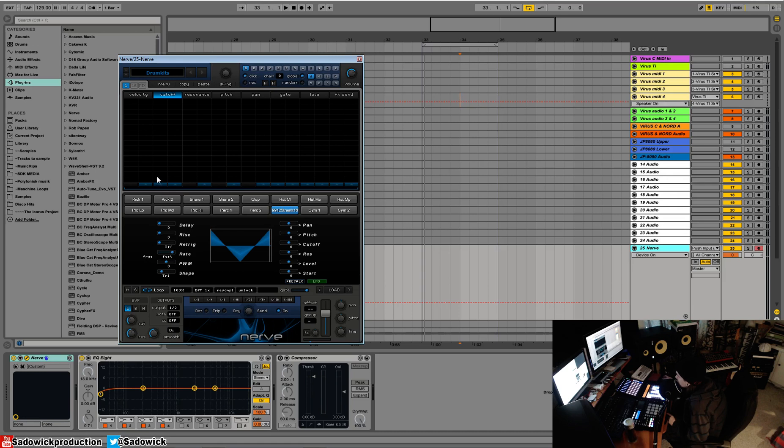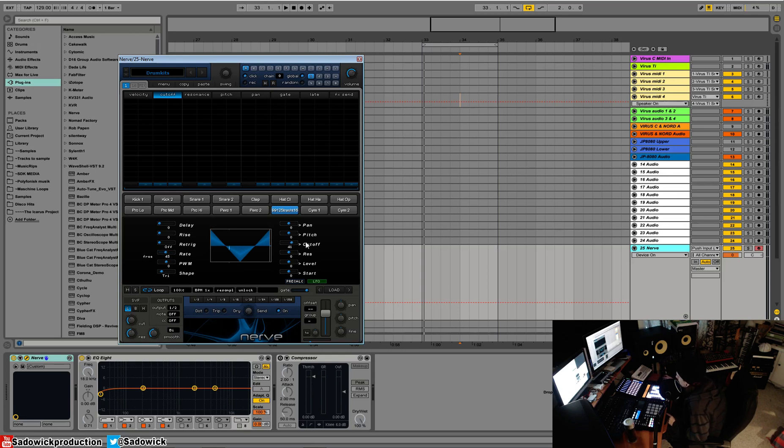As you drag this down, wait, you go free. Yeah, so free is basically a free running oscillator, free running LFO. This is what I prefer. You can have it synced or free. Now, we can have it synced to multiple things, the cutoff.